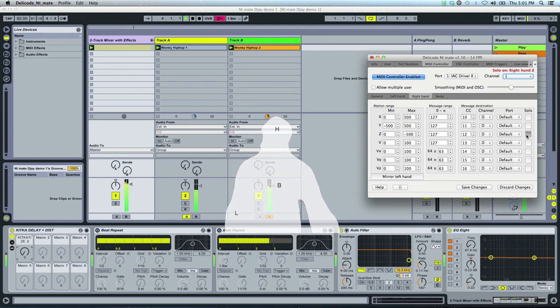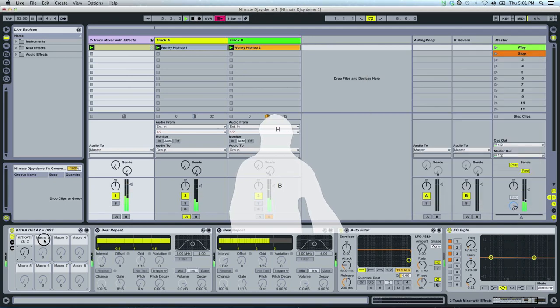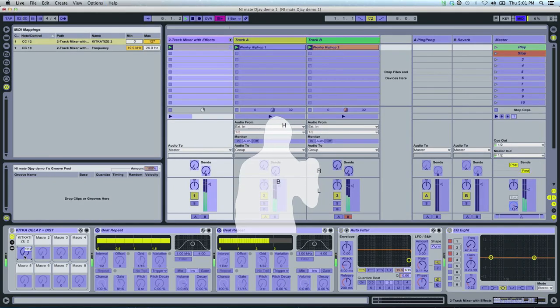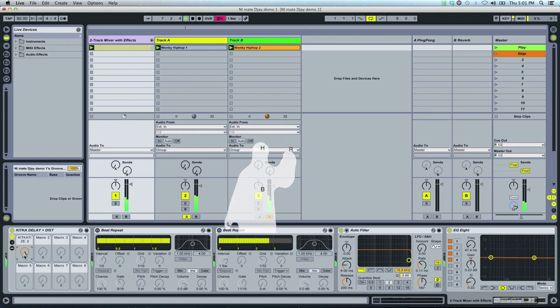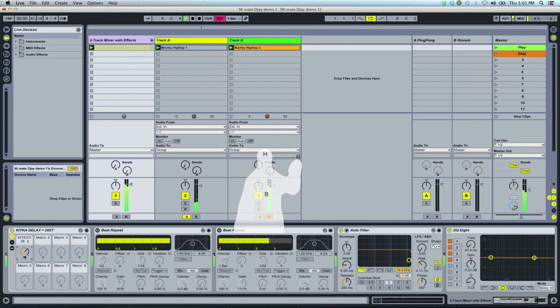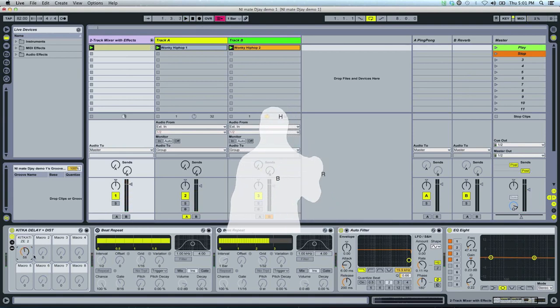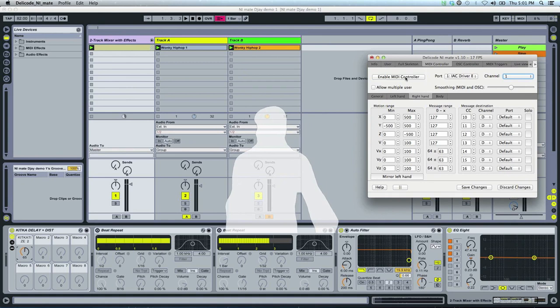Let's assign the depth, the set value of the right hand, to the effect, the distortion delay effect I have. Oh, that's kind of nasty effect. Maybe I should actually enable one of the toggle triggers to allow me to set the effect on and off.